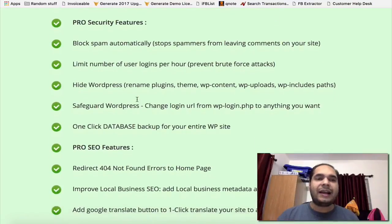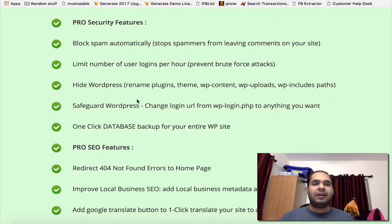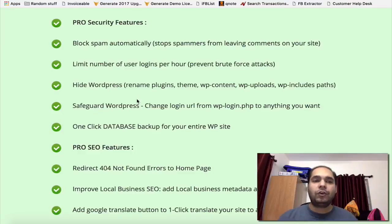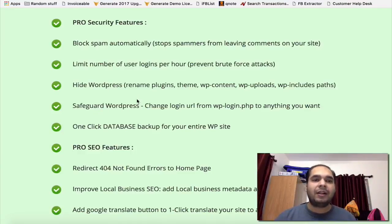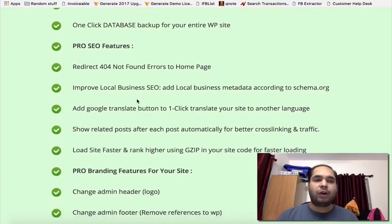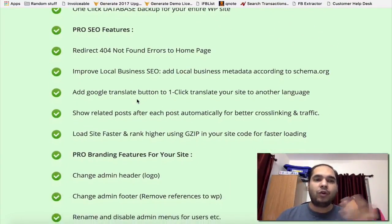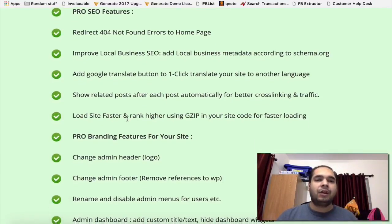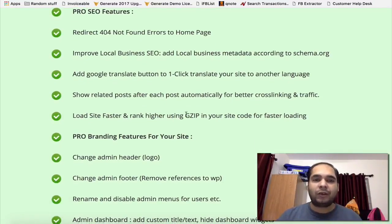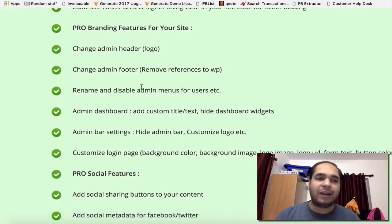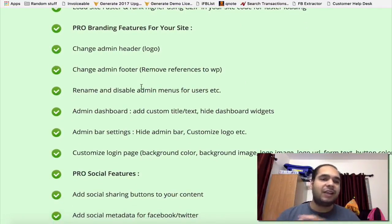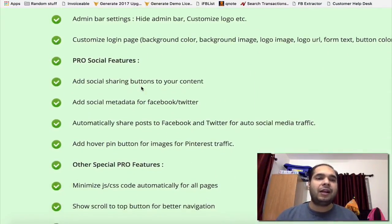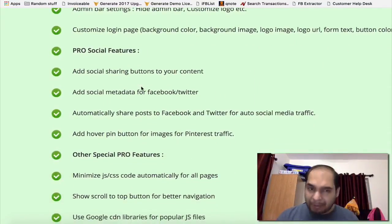Block spam automatically. Limit number of user logins. Hide WordPress, so basically people cannot tell that this is WordPress. Safeguard your WordPress site. One-click database backup for your site. Redirect 404s and Google translate. Show related posts and pages. Load the site faster using gzip. Change the branding of your site and basically rebrand to your own logo and all those things. Change the admin bar and all those things. Add social sharing.